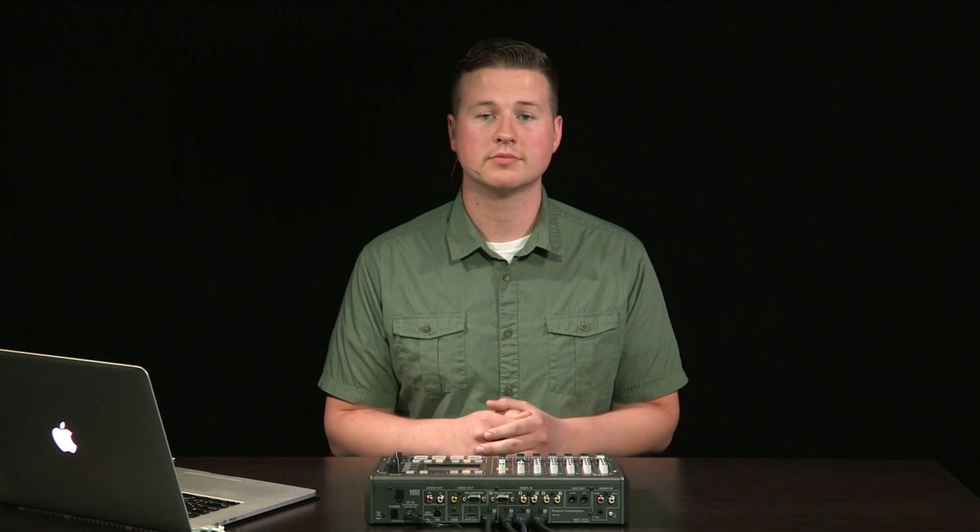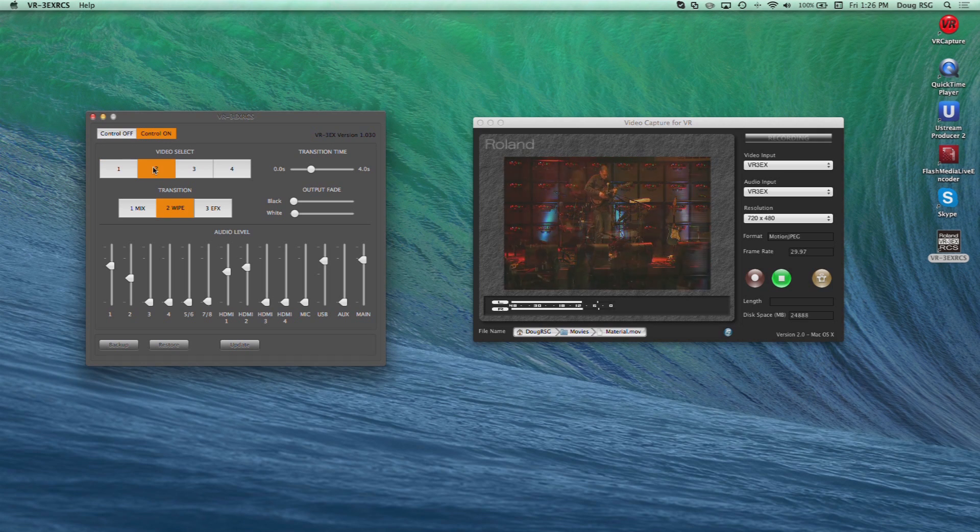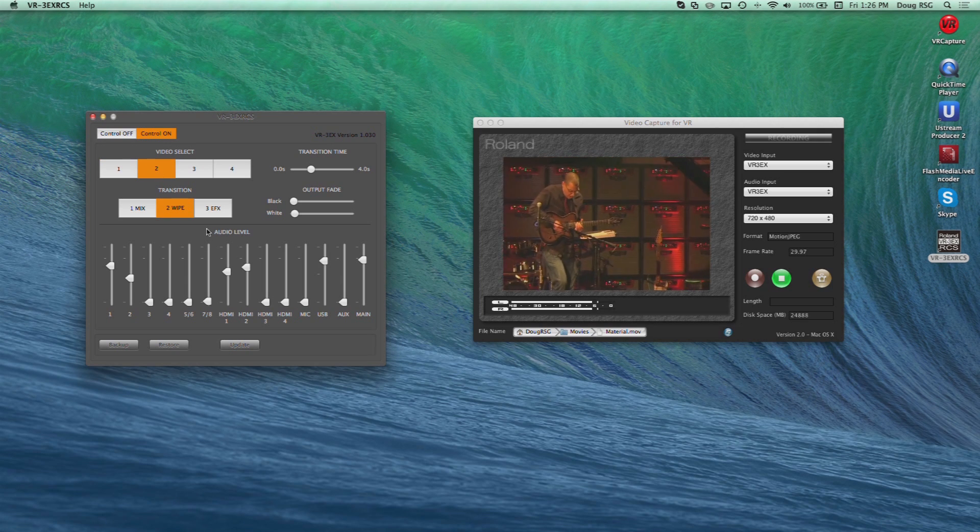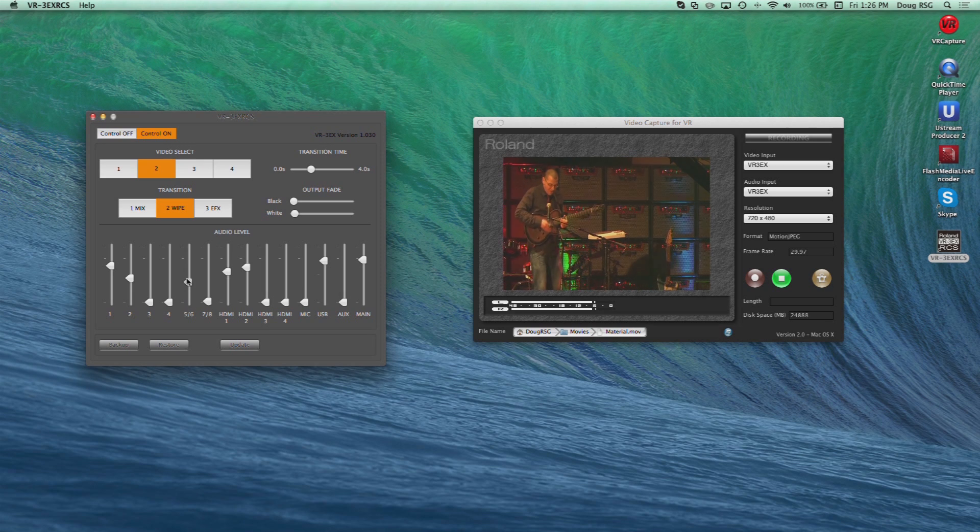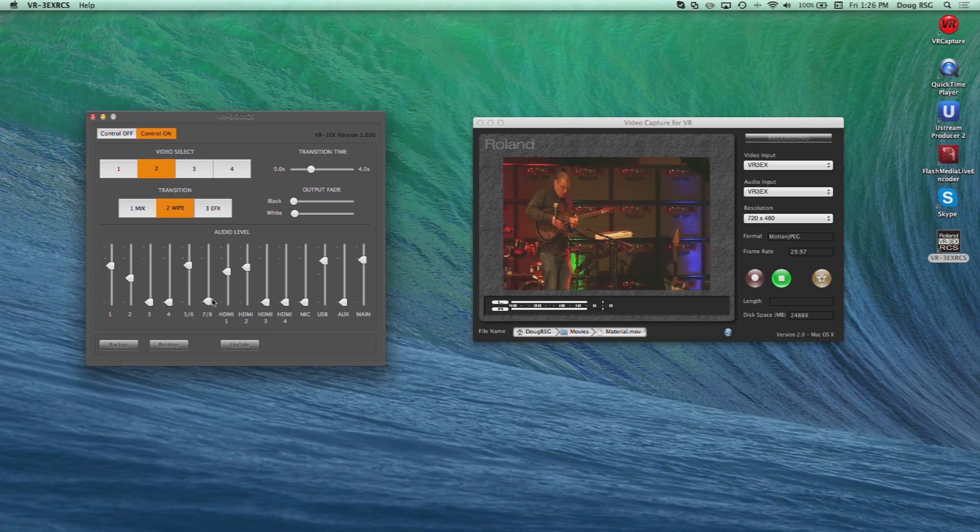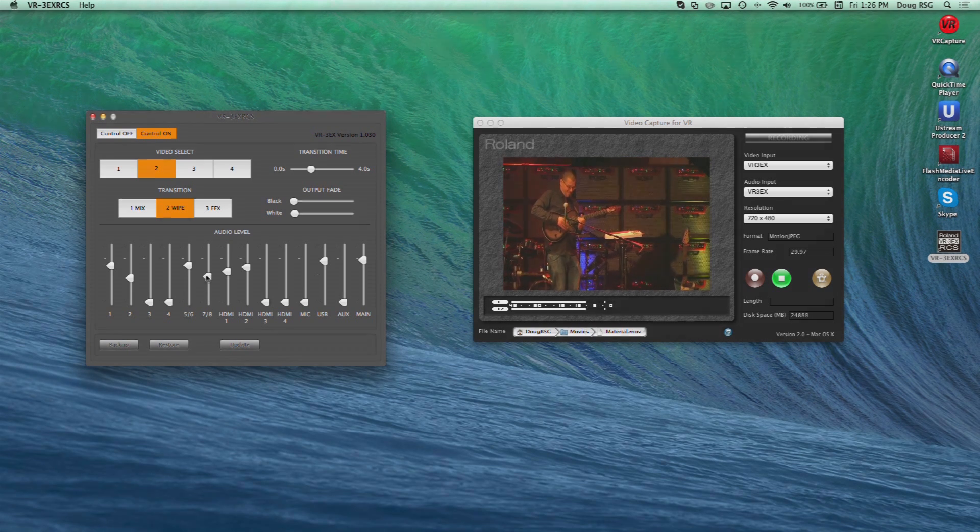In addition to capturing and streaming, you can also control operations of the VR3EX via USB from your computer. Download the VR3EX Remote Control Software, or RCS, from our website and control audio and video mixing parameters from your computer.